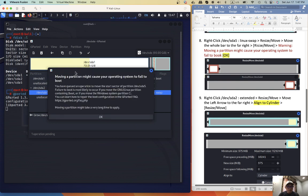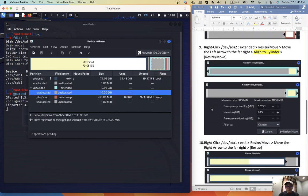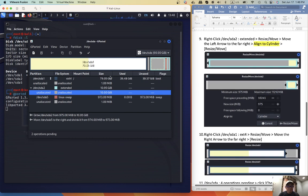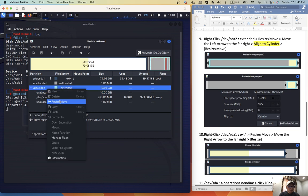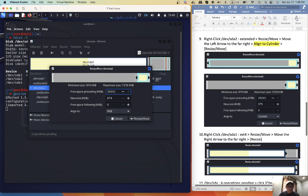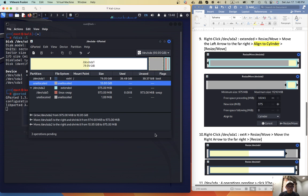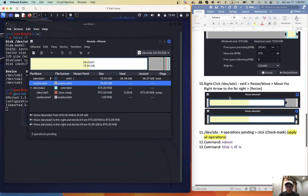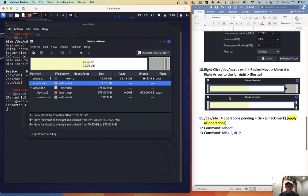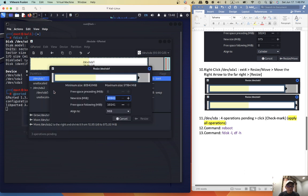Resize, move, so there is a warning here, it's okay. Step number nine, right-click SDA2, resize, move, move the left arrow to the far right, and choose the align to cylinder. Resize, move, and move the right arrow to the far right.